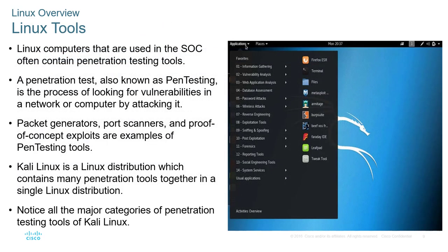Kali Linux is one of the more common versions of Linux used in the SOC, especially for penetration testing — the process of looking for vulnerabilities on a network or system. You mimic an actual attack to see where your weaknesses are so you know where to fix them. You also have packet generators, port scanners, and proof-of-concept exploits. Kali Linux is a distribution containing many pen testing tools, nicely centralized and updated regularly.